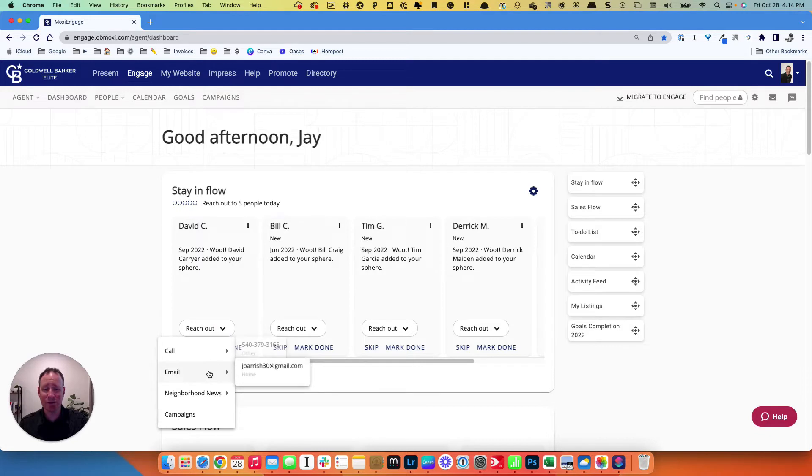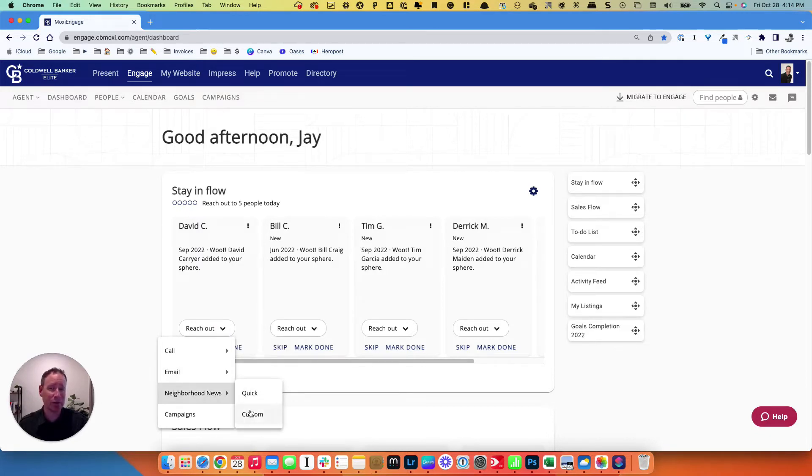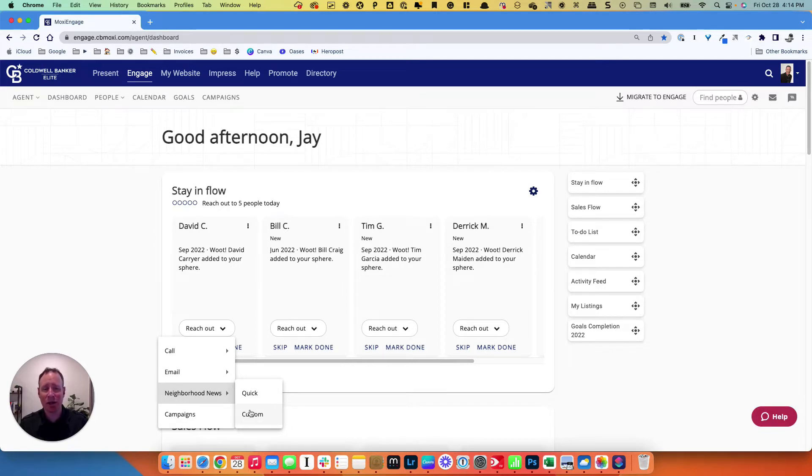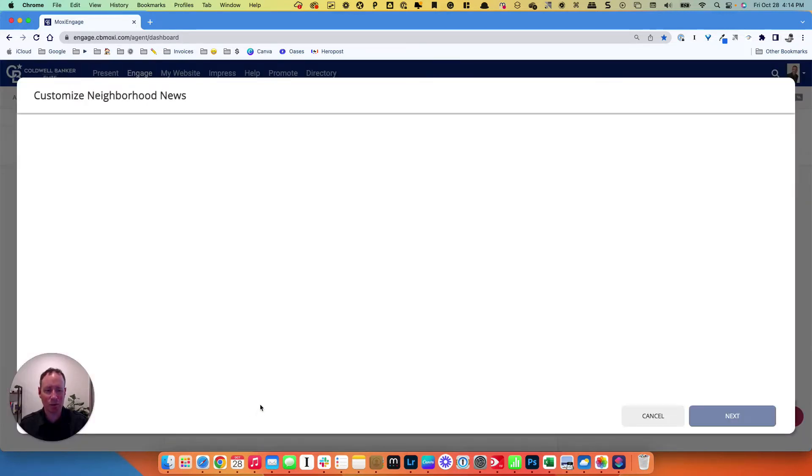I'll show you the second way. This is the way I recommend because it's going to be more accurate and more specific to their neighborhood. A zip code has a large variety of house prices and types of houses within it. So you want to do it as custom as possible.